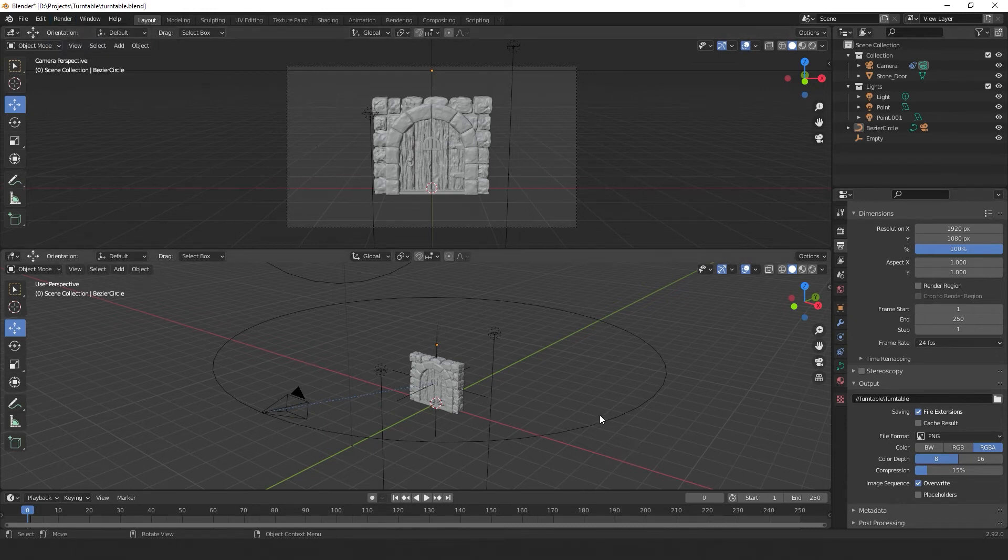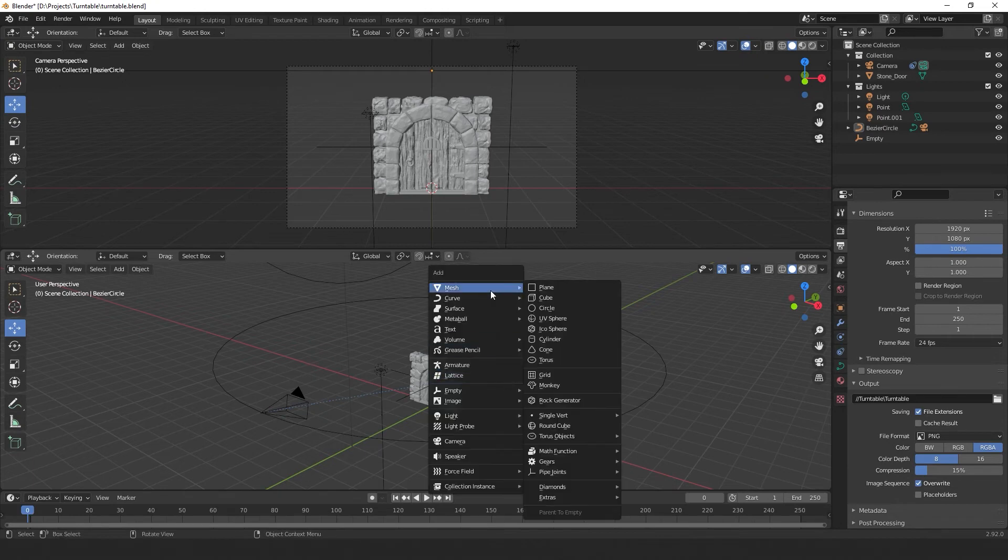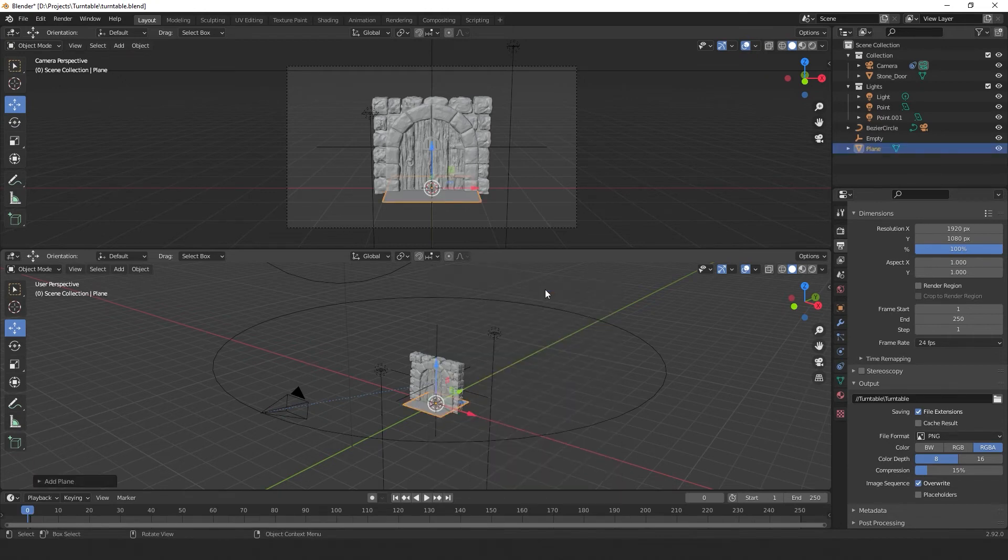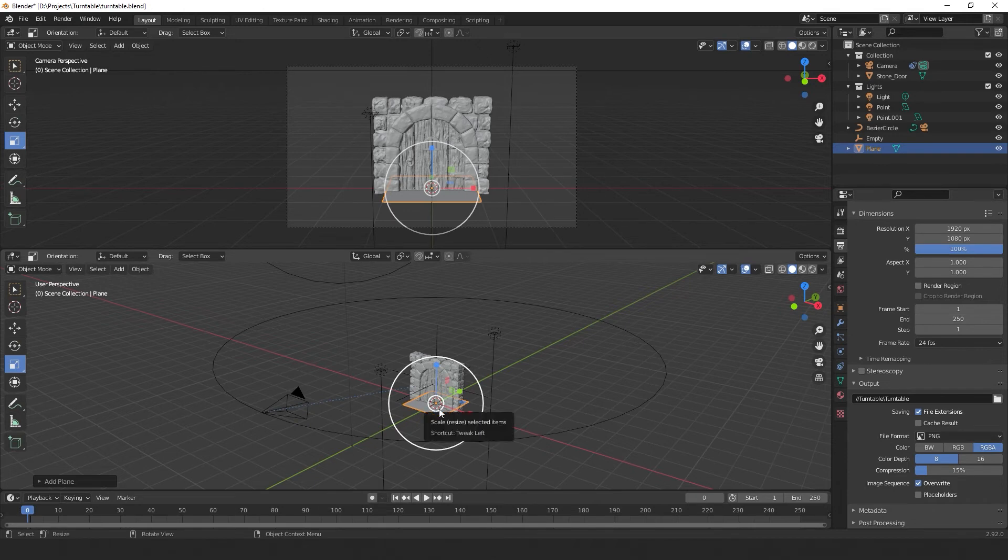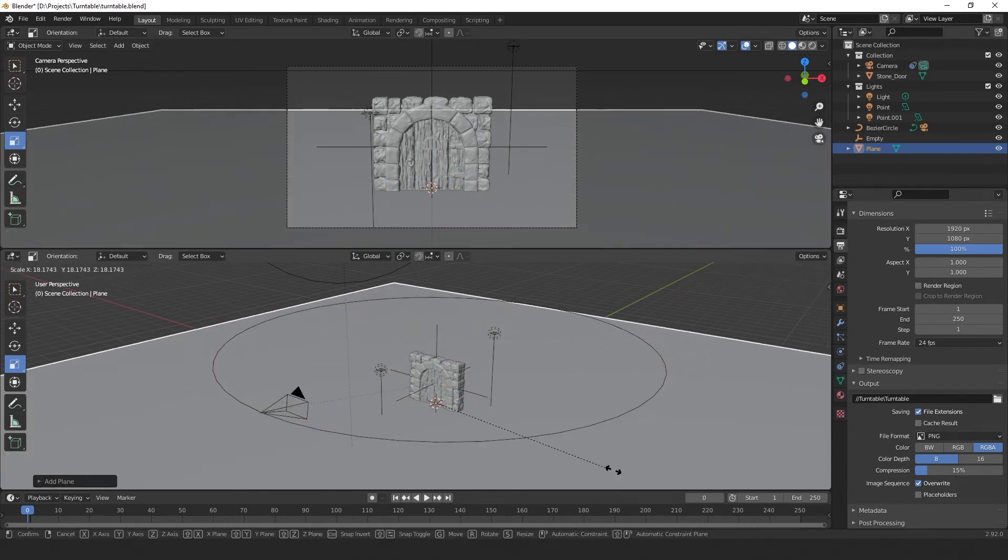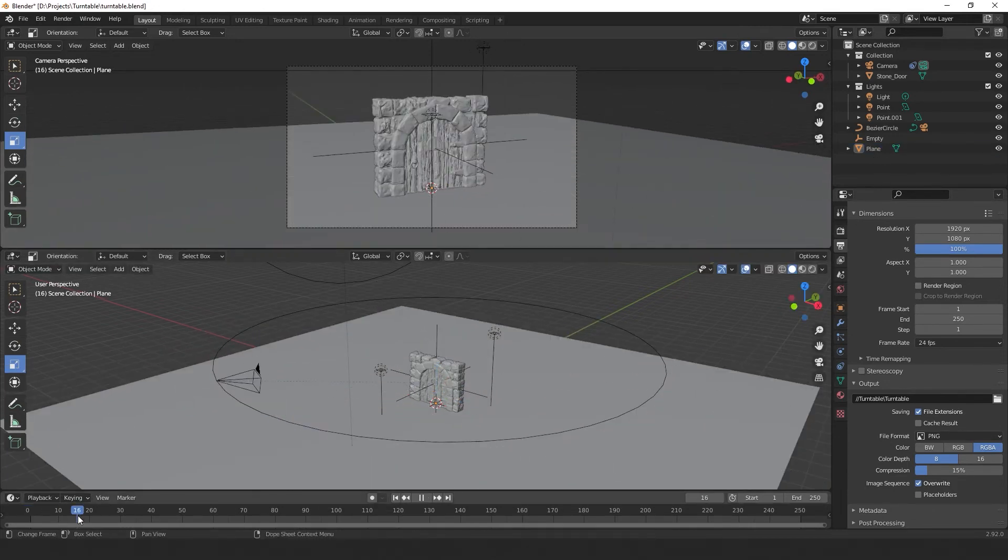If we add a plane by hitting Shift A and then go into Mesh, Plane, we'll have a surface for our model to cast a shadow on. So I'll quickly scale this up and show you what it looks like rendered.